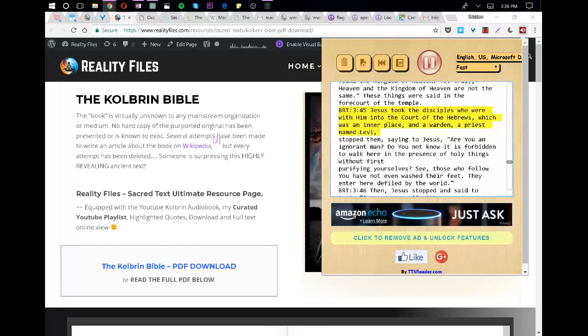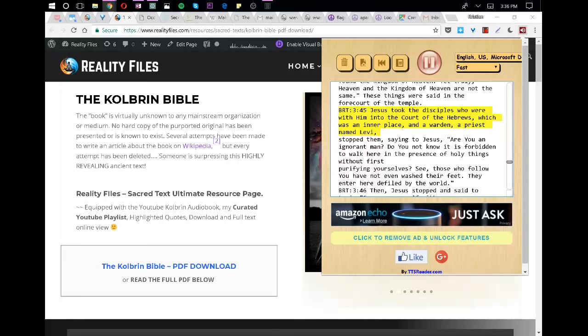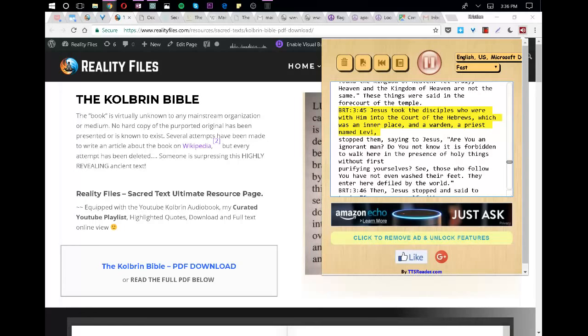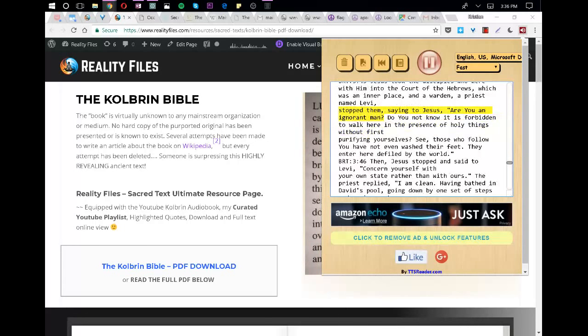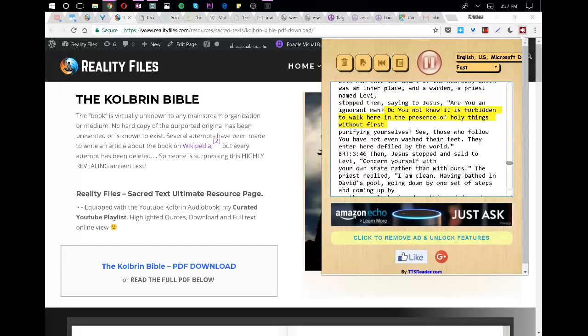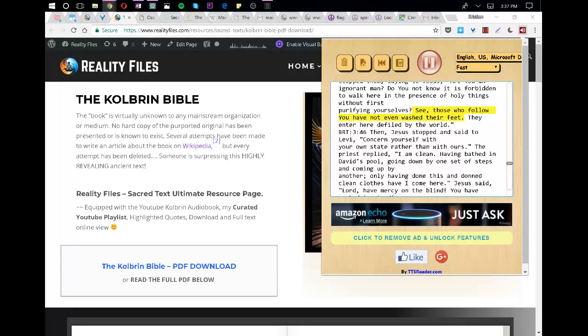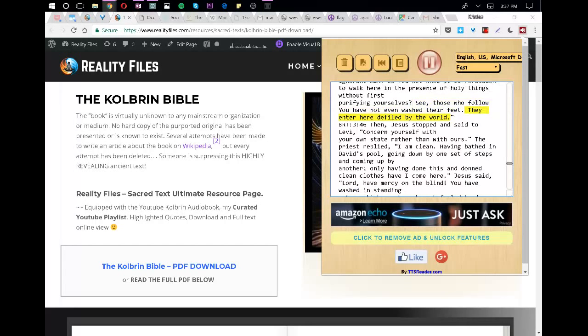Jesus took the disciples who were with him into the court of the Hebrews, which was an inner place, and a warden, a priest named Levi, stopped them, saying to Jesus, Are you an ignorant man? Do you not know it is forbidden to walk here in the presence of holy things without first purifying yourselves? See, those who follow you have not even washed their feet. They enter here defiled by the world.